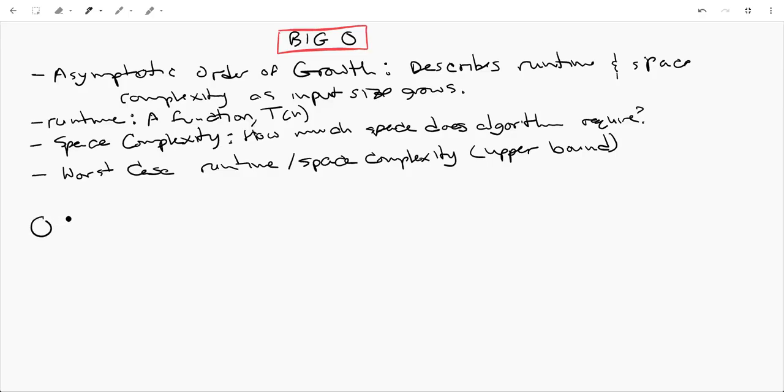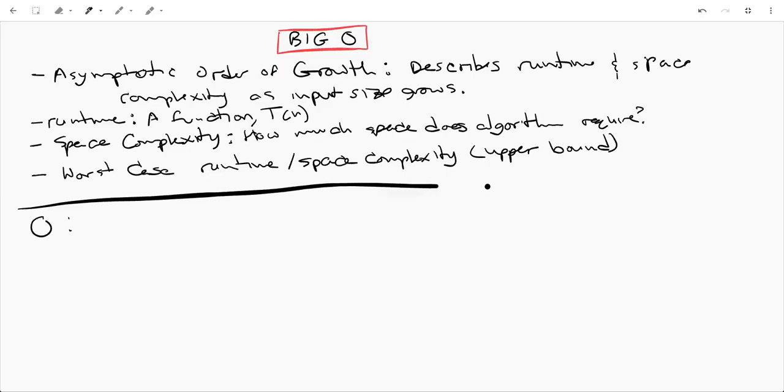Now, if we're going to look at kind of a very formal definition of Big O, your runtime T of N is Big O of some function F of N